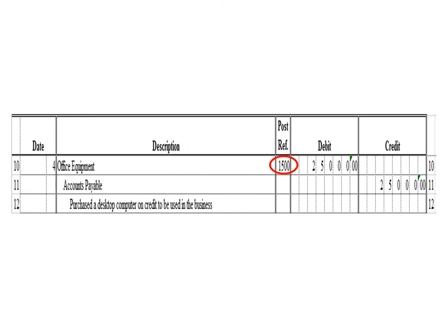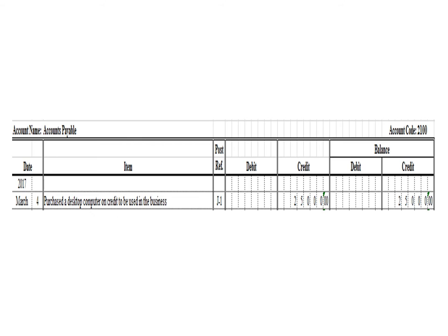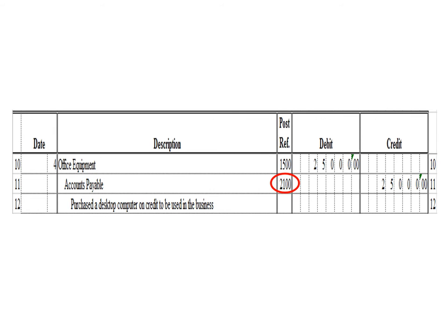Let us post the credit entry — a credit to accounts payable for $25,000. This is the accounts payable ledger, account code 2100. We write the date March 4, the description: purchase a desktop computer to be used in the business, posting reference J1. Under the credit column, we write $25,000, and in the balance section under credit, we write $25,000. After posting, we write the posting reference 2100, the account code for accounts payable.